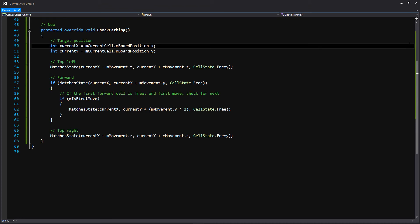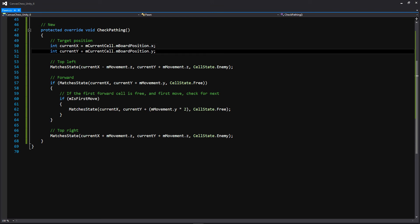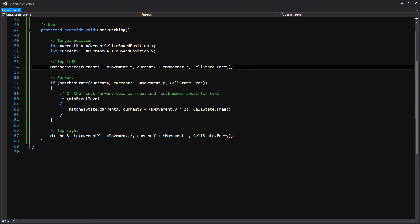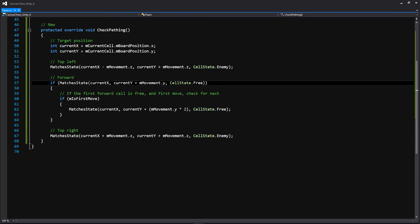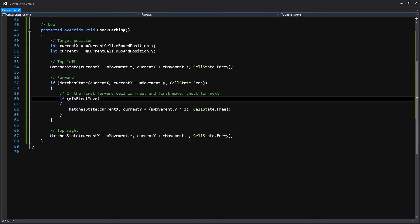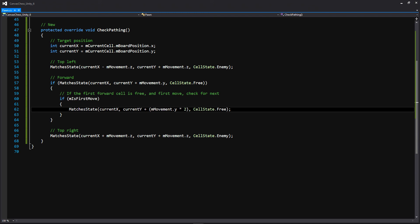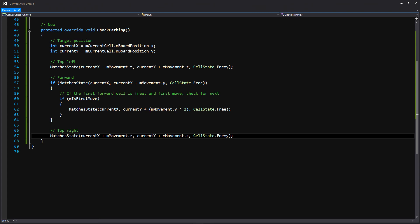In the function below that, called CheckPathing, we're overriding the CheckPathing function within our base class. We have an integer for our current x and current y that gets our board position. Then we make a call to that MatchesState function, passing in currentX minus movement.z and currentY plus movement.z — this checks for those diagonal directions the pawn can attack, since we're also passing in the cell state of Enemy. Then we need to check if it can move forward, making another call to MatchesState with the current x and currentY plus movement.y, also checking if the cell state is Free. Within that if statement, we also check if it's the first move, to see if we need to multiply our y movement by two so we can move two extra spaces, passing in the cell state of Free. Then we do another MatchesState call for the top right diagonal.